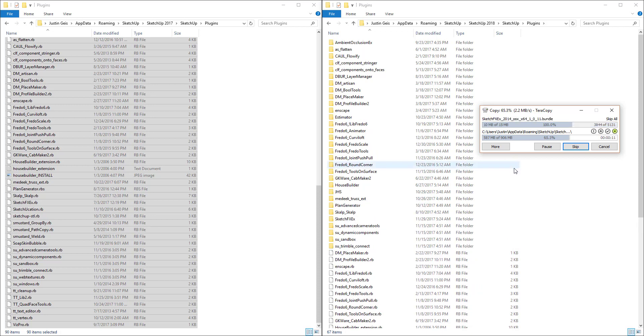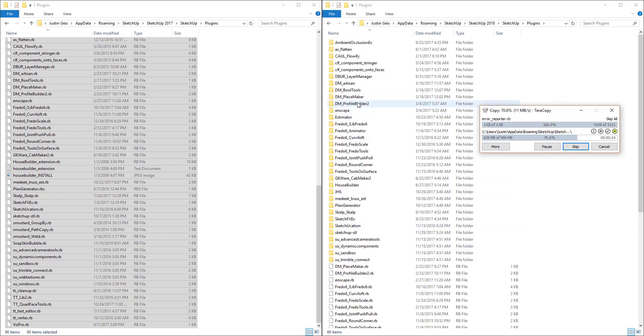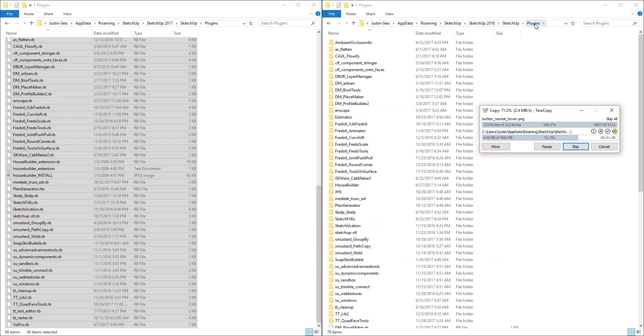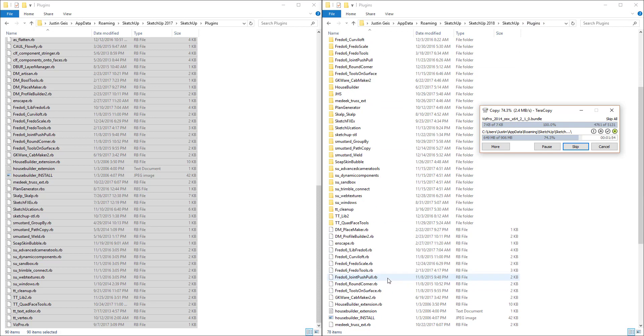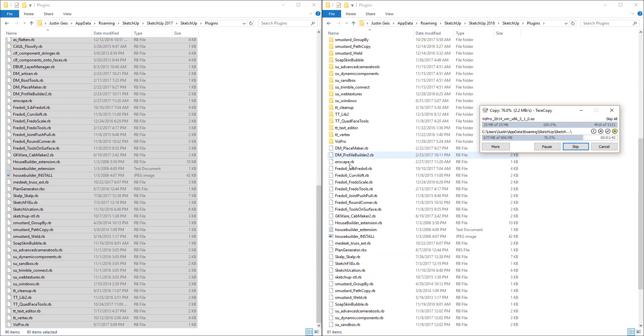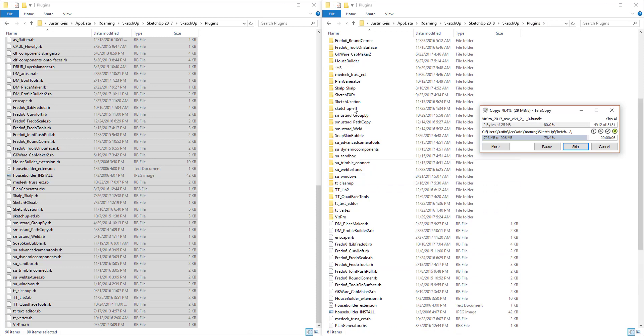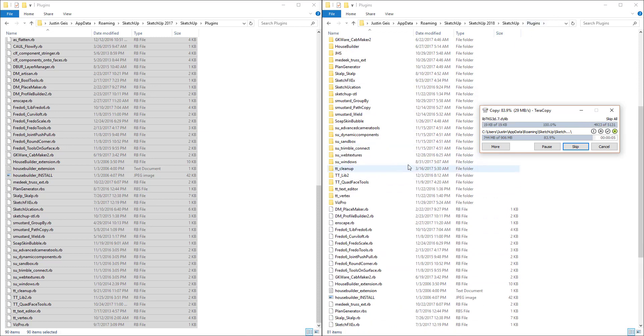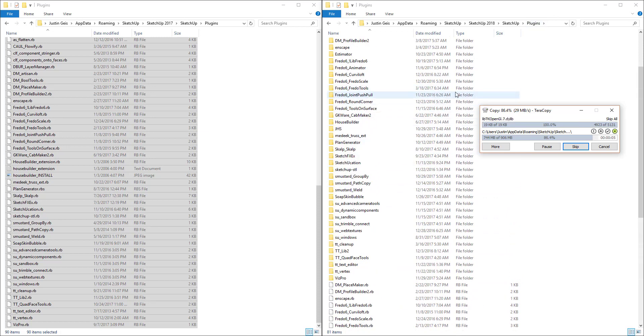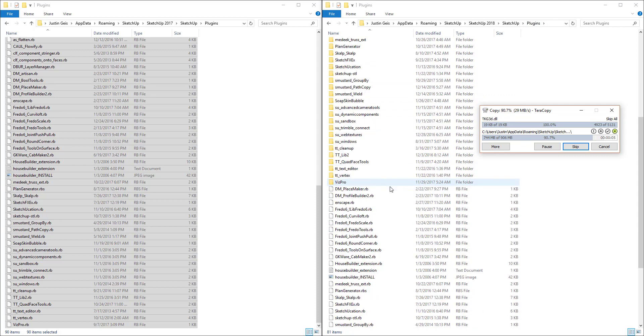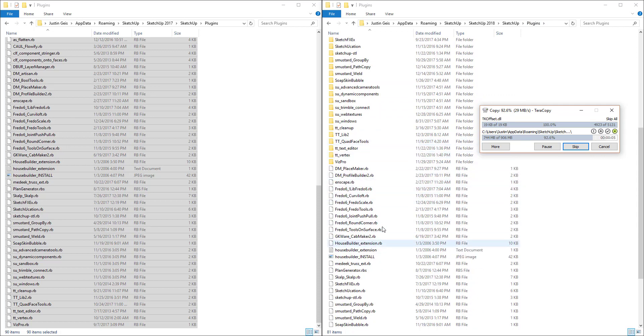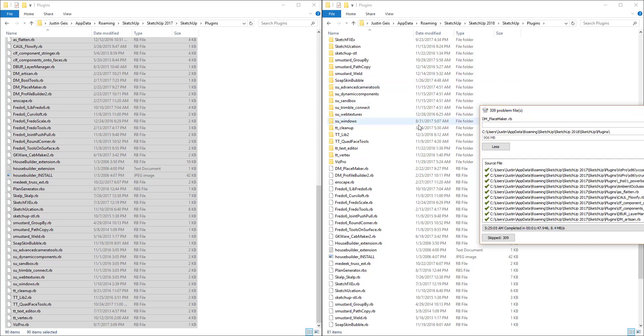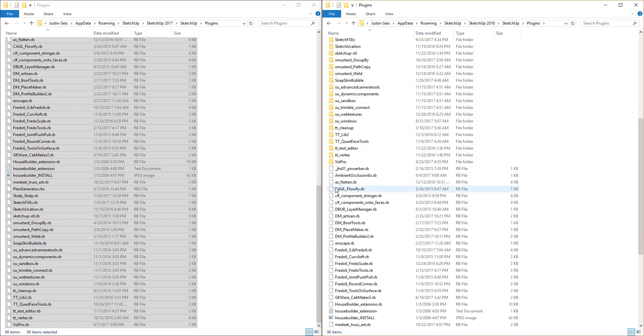One thing I do want to note while this is still transferring is, if you take a look, a lot of these extensions have a Ruby file and a folder. You want to make sure that within the plugins file itself you have the Ruby files for your extensions and the folders in here. So don't make another folder inside your plugins folder. You literally just want the Ruby file and then the folder for all the files that go along with the plugin in here. Now my transfer is complete.